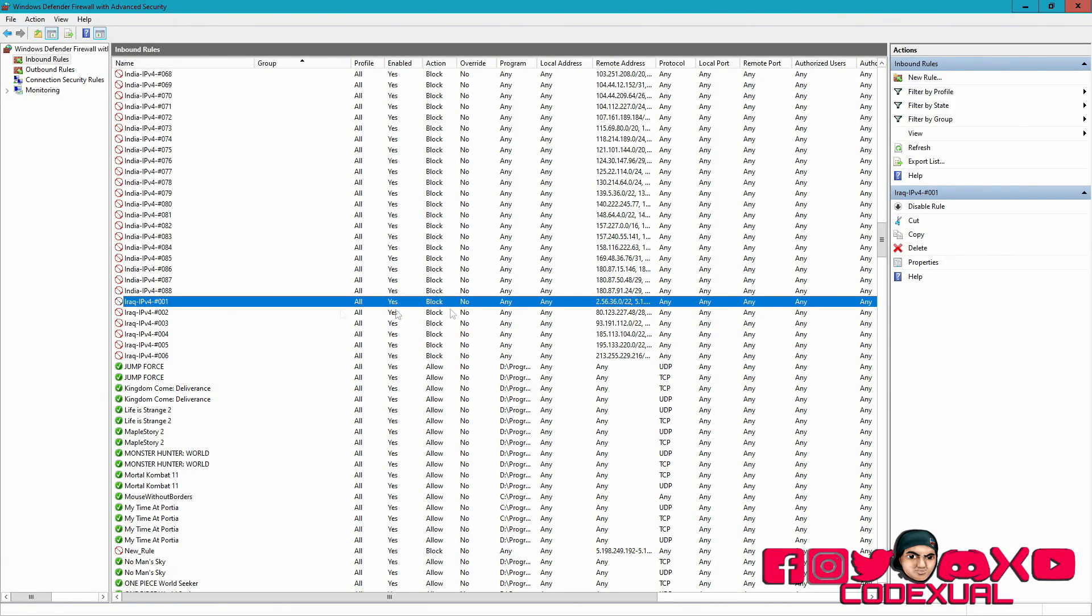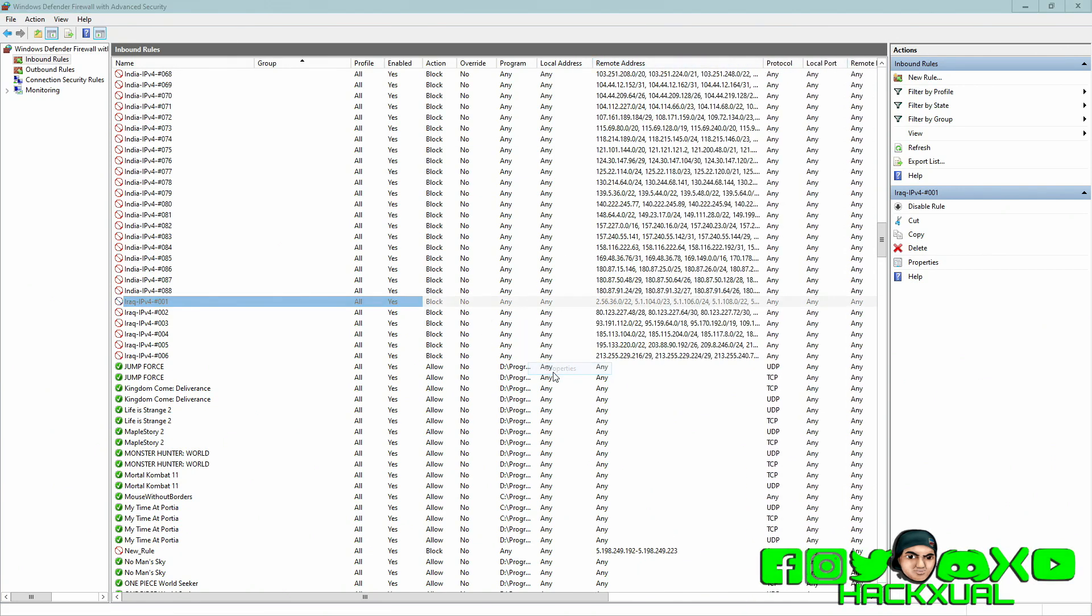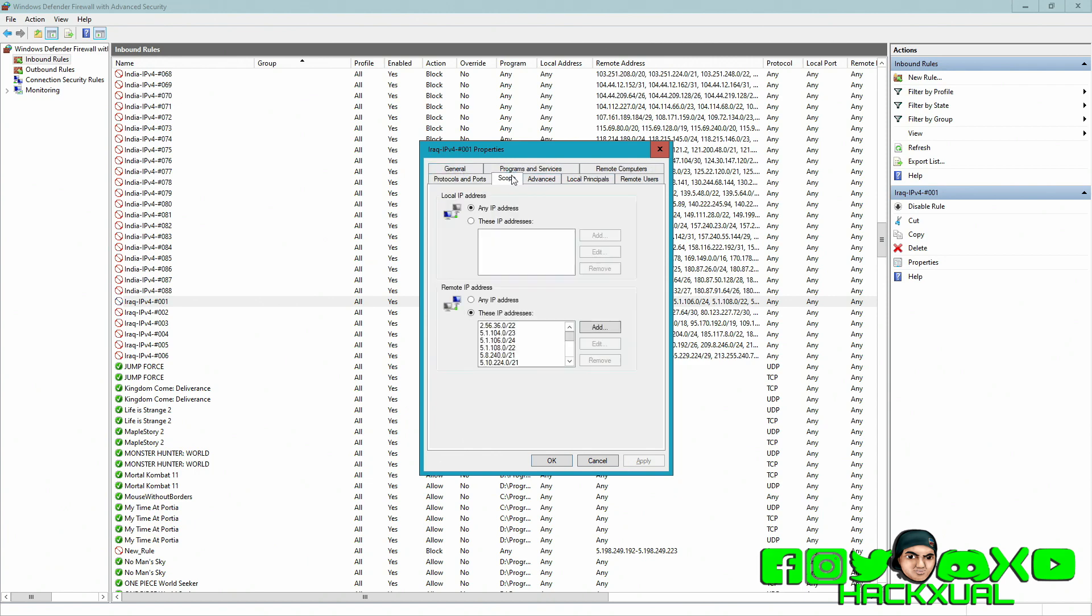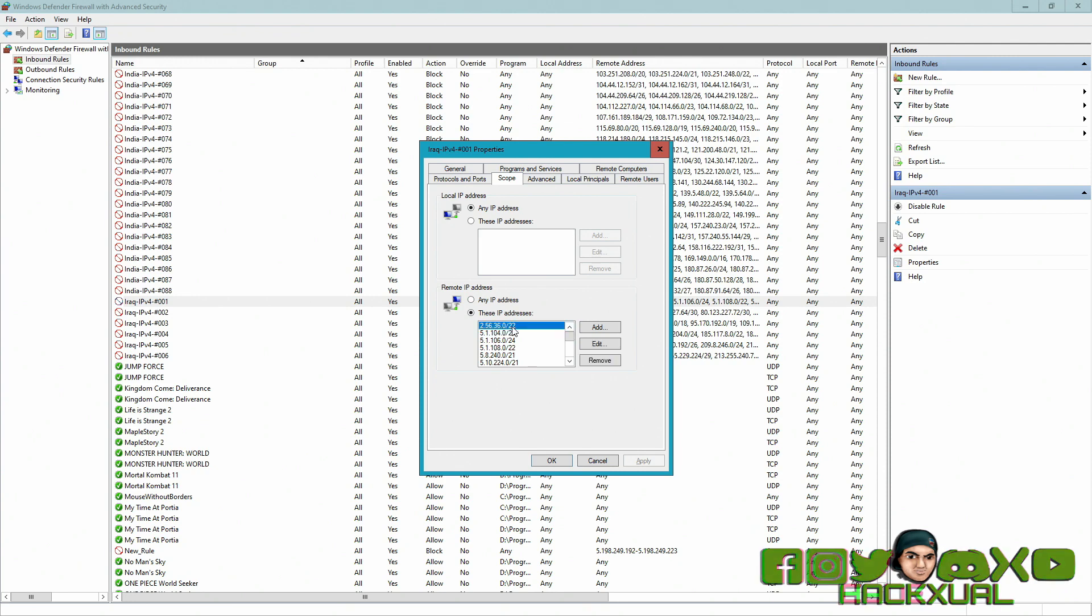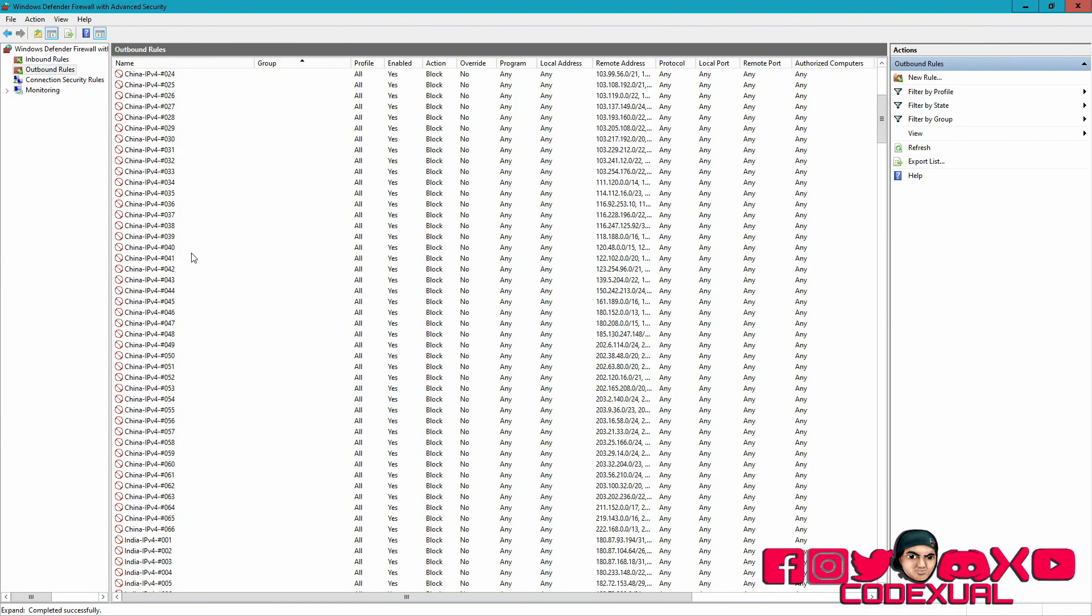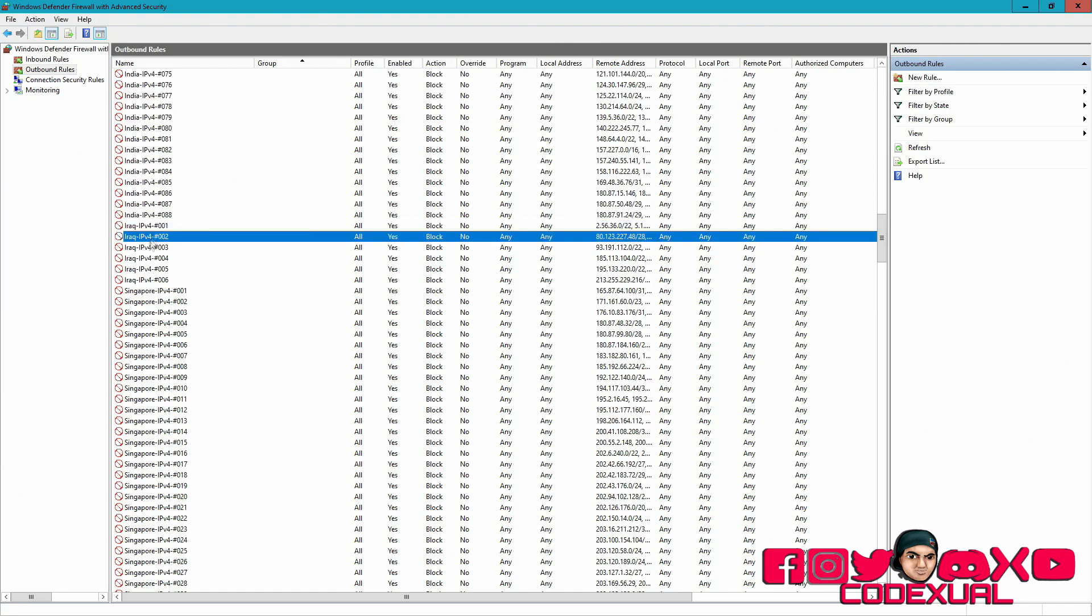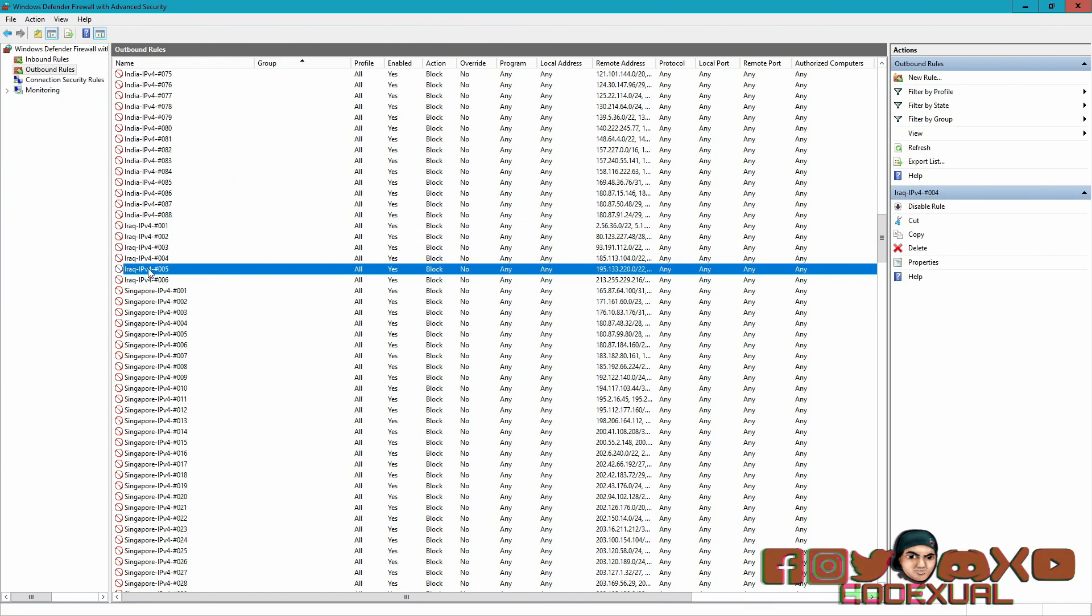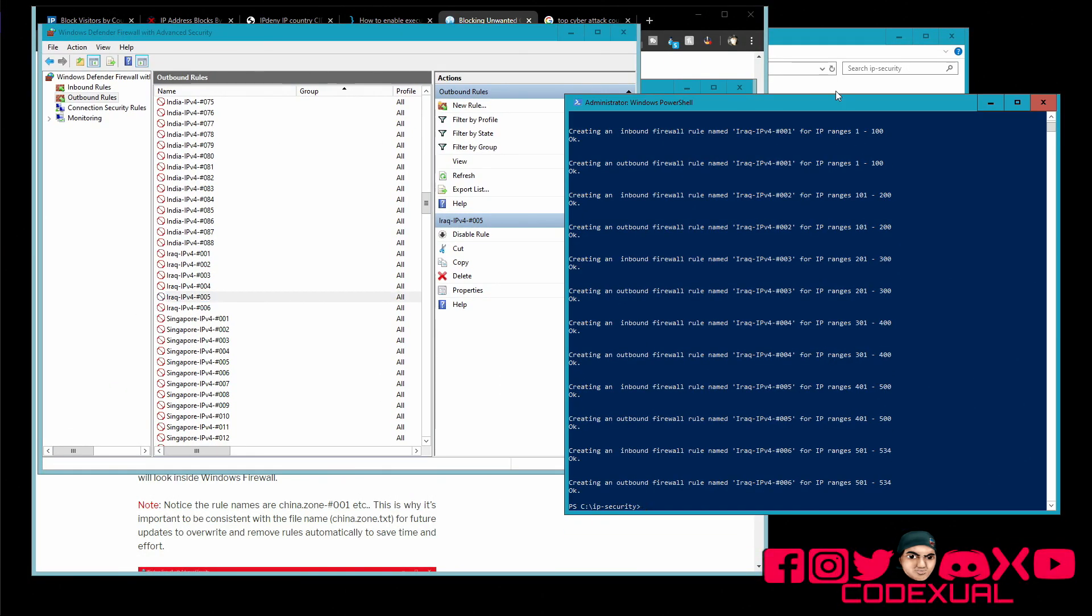So it creates a rule per, well I don't know why I say per IP range, but it does it in blocks with certain collective IP ranges. This is where you can see the IPv4 and the subnet mask which is doing the whole entire range. And same thing with the outbound rules, right there.